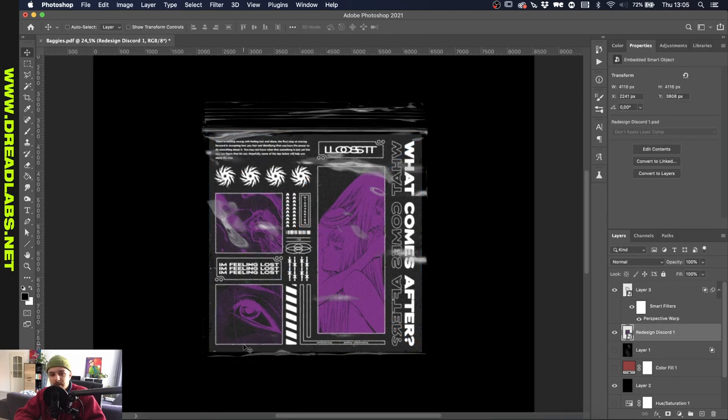Alright, so we have successfully used a plastic texture that we scanned in ourselves and used it in one of our artworks. So I really do encourage you to look around your house. See if you have any plastic waste laying around and see if you can create something with it. So that's it for the video guys.